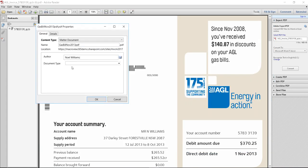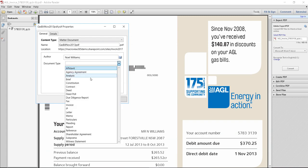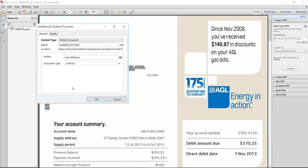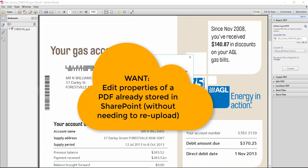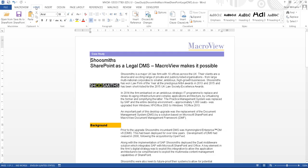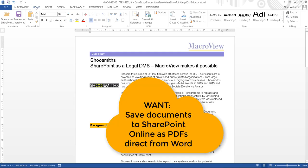MacroView will then prompt for metadata for the PDF exactly the same as if it was a Word document being saved to SharePoint Online. You can use the same technique to edit the properties of an existing PDF without having to reload that PDF to SharePoint, and of course legal users need to be able to save Word documents to SharePoint Online as PDFs.